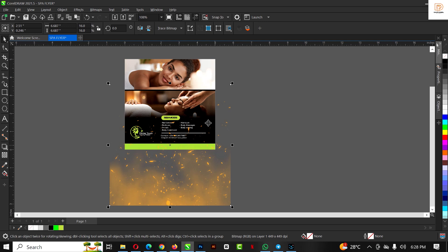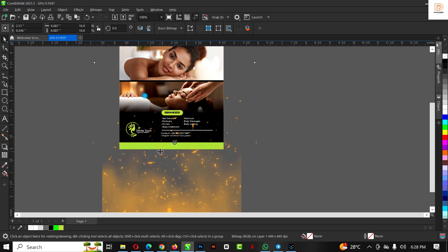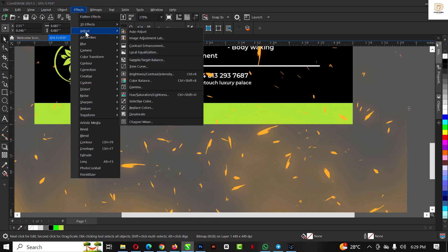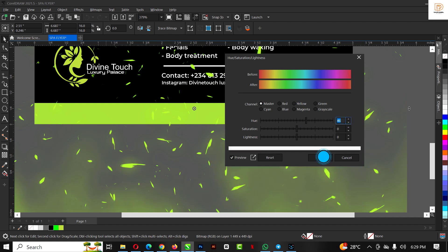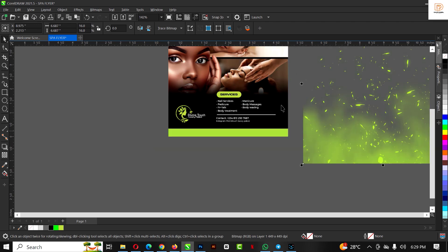Since everything inside the flyer is green, it would be appropriate to change this image color to green as well. Click on Effect, go to Adjustment, and select Hue and Saturation. Under Hue and Saturation, copy my settings — I use a value of 46. When you are done click OK. This gives you the exact shade of green that I used throughout the design.